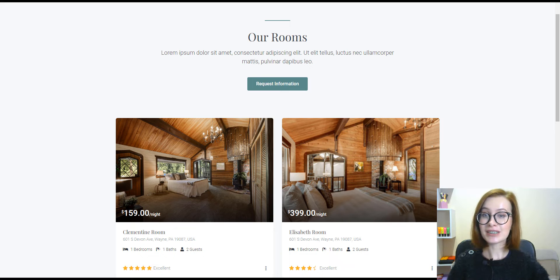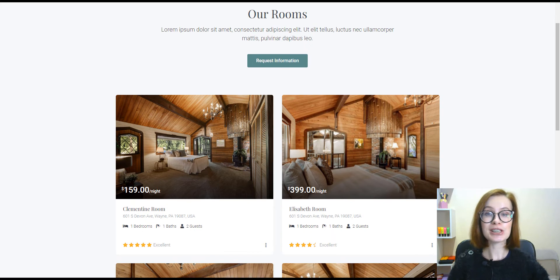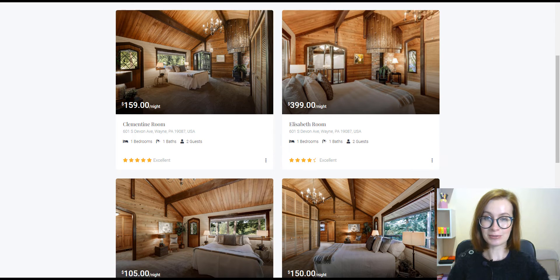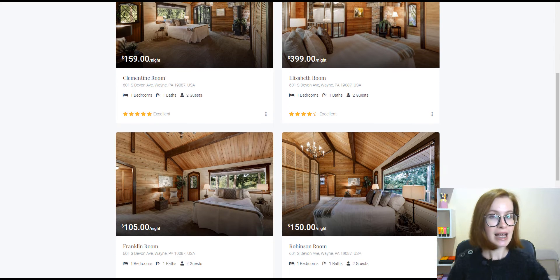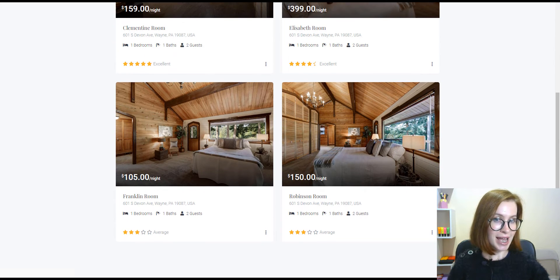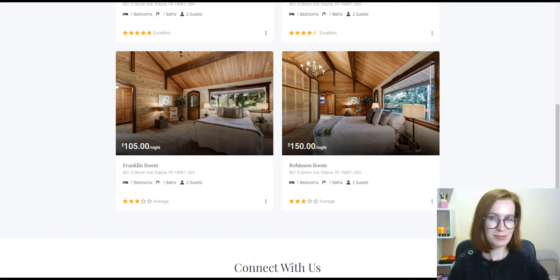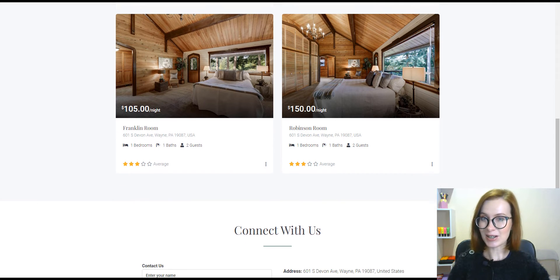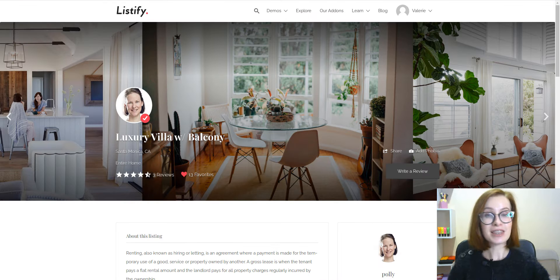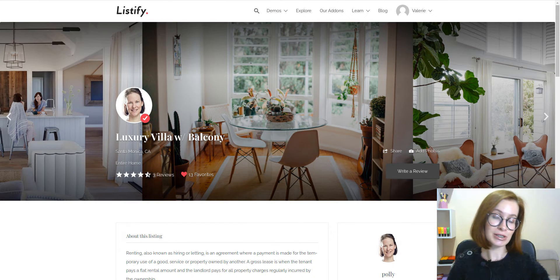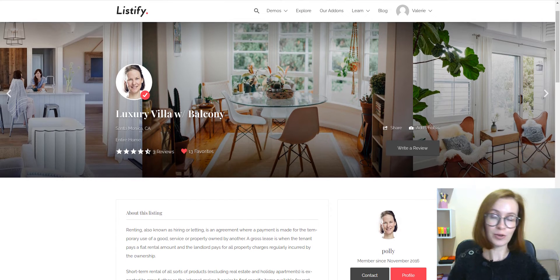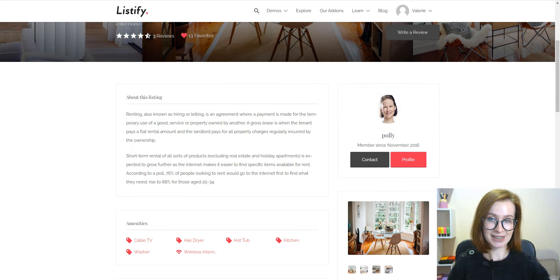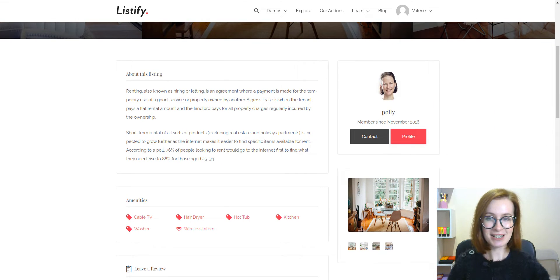In this video, you'll learn how to launch your own vacation rental platform, similar to Airbnb, using WordPress. So, let's dive in and find the most suitable theme for your rental website. Are you ready?